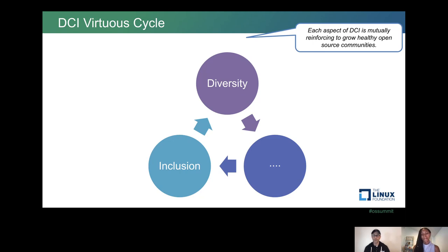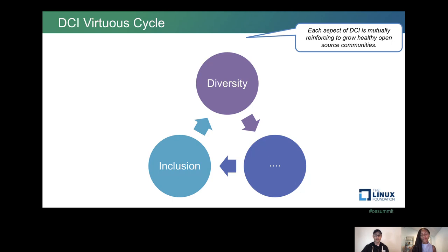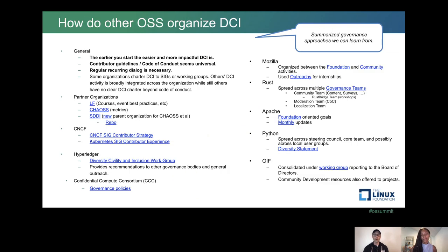One of the reasons we started with diversity, civility, and inclusion is that civility was such an important factor in online communities — and open source is a version of an online community. One of the other things we get from open source is the ability to take not just code from other projects, but to learn in a variety of ways, including best practices for open source.